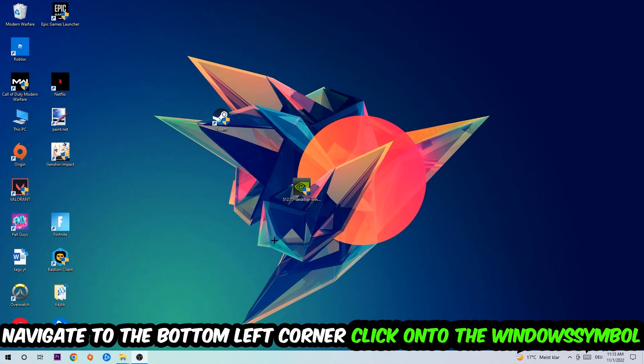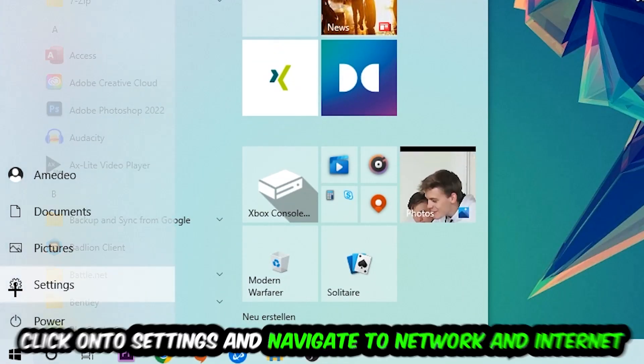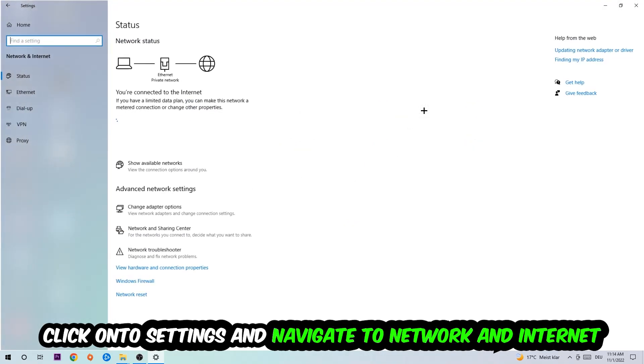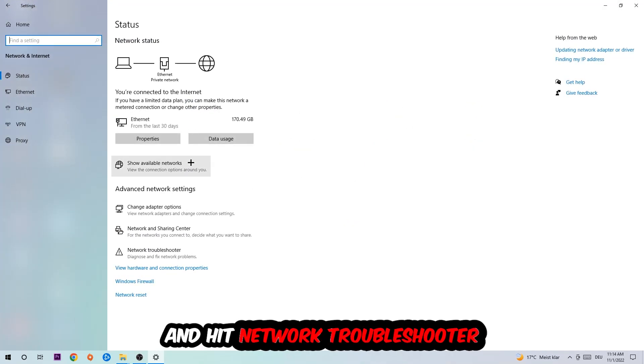Navigate to the bottom left corner of your screen, click on the Windows symbol, click on Settings, navigate to Network and Internet, and go down to Network Troubleshooter. You're going to use Windows to find any issues you currently have.